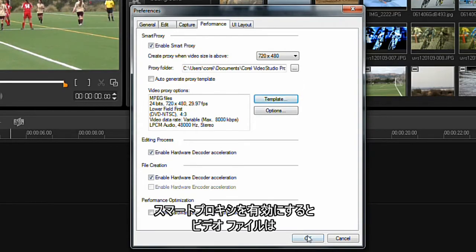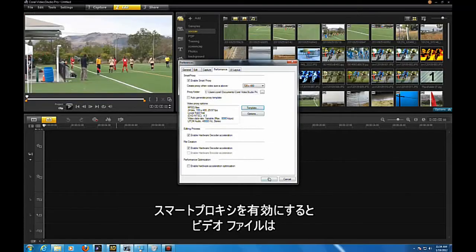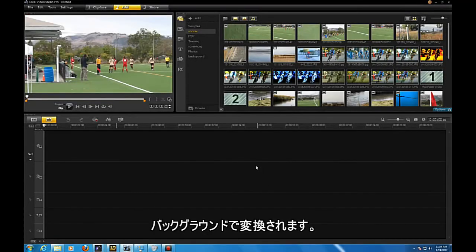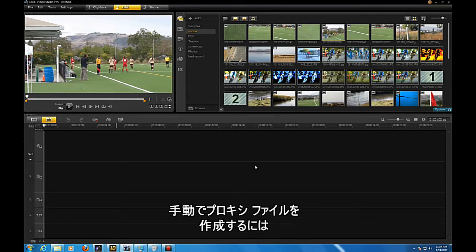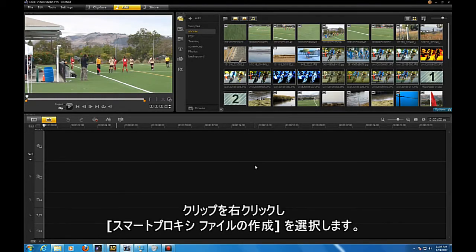Once you have enabled Smart Proxy, your video files will be converted in the background. To force a file to become a Smart Proxy sooner, right-click on the clip and select Create Smart Proxy File.